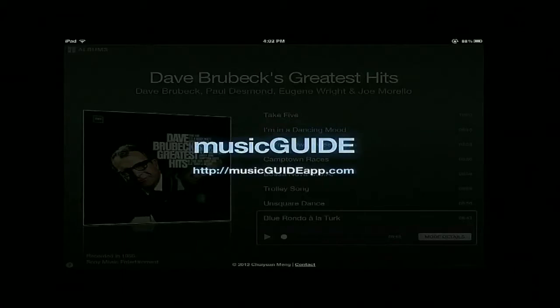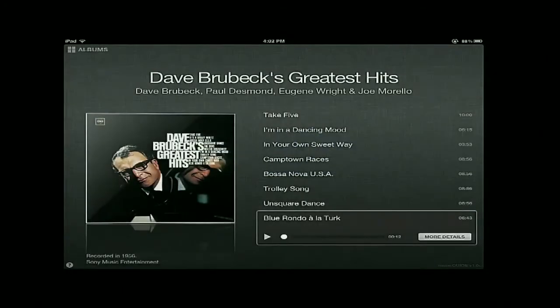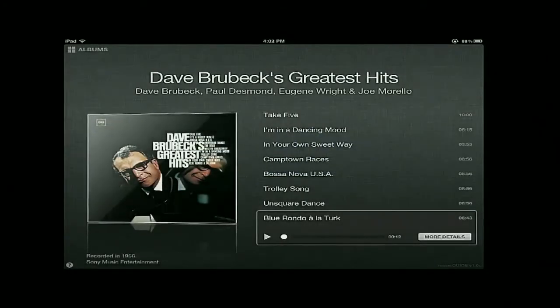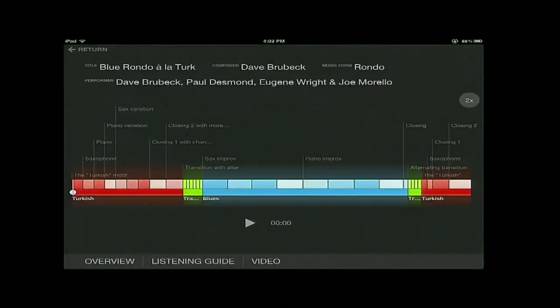Today I'm going to demo this app using a piece called Blue Rondo a la Turk by Dave Brubeck. It is a very special piece as it incorporates two very different themes: a Turkish one and a blues one.